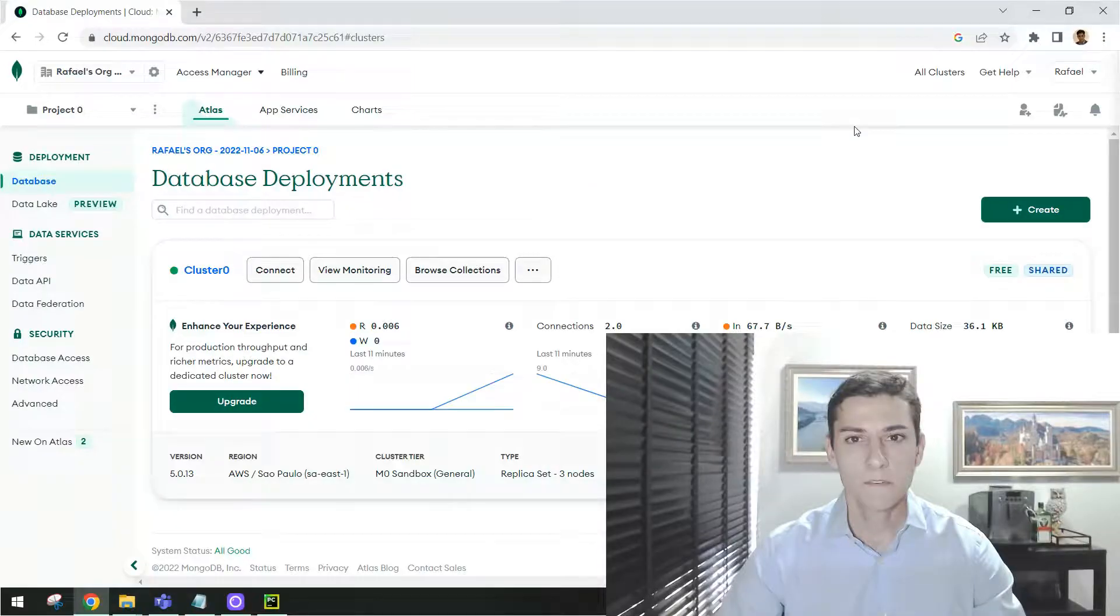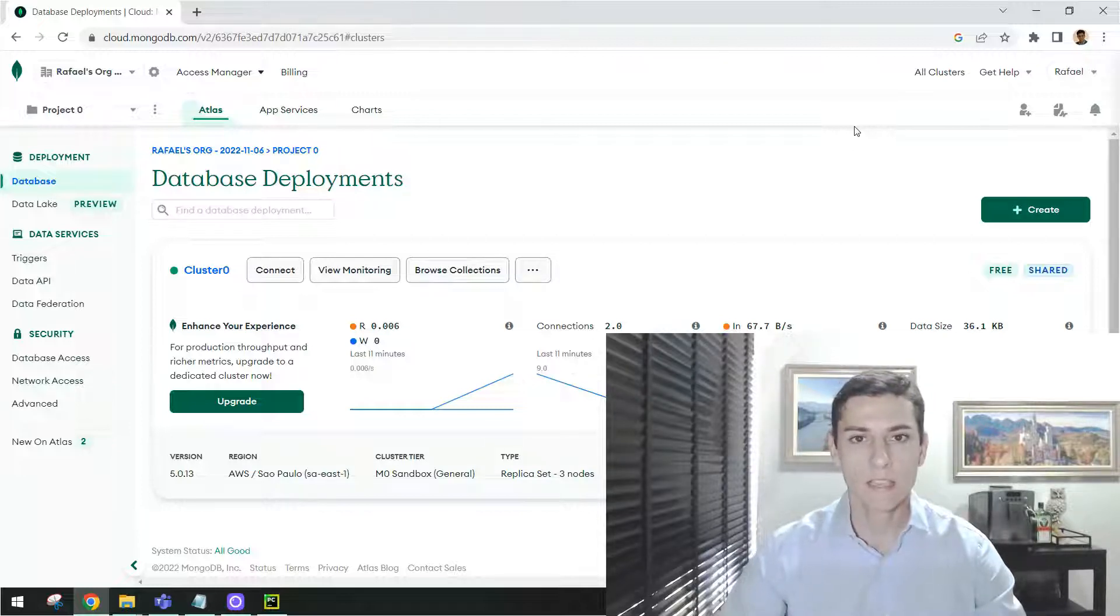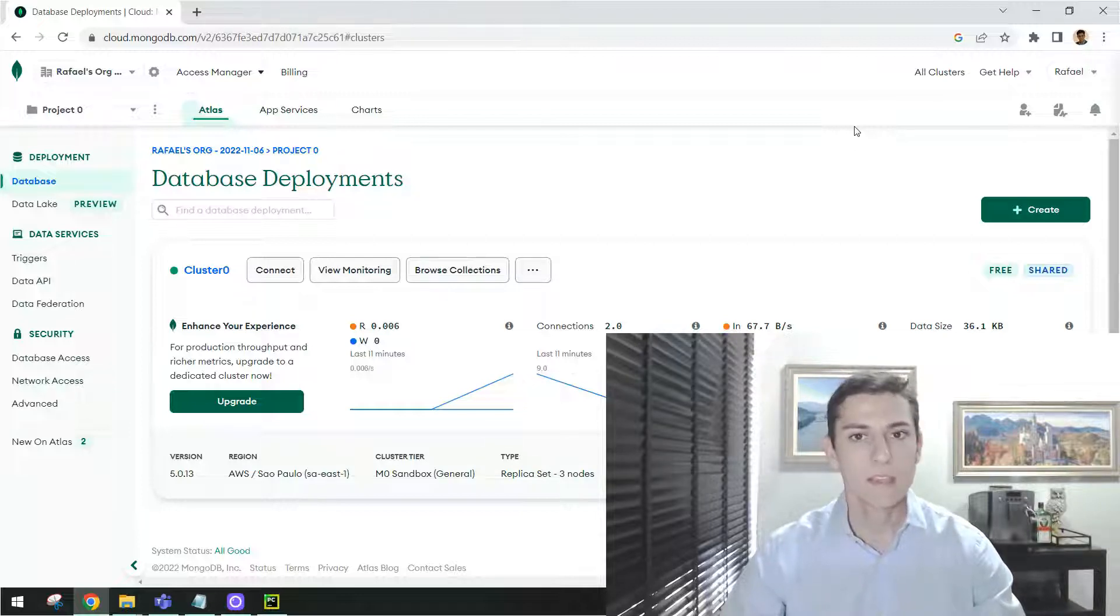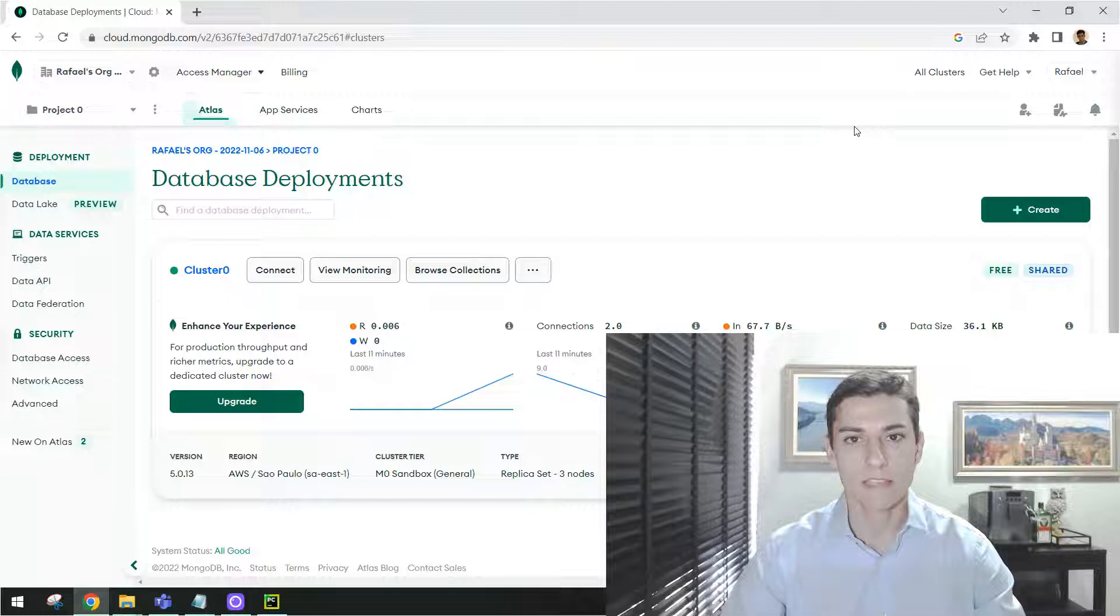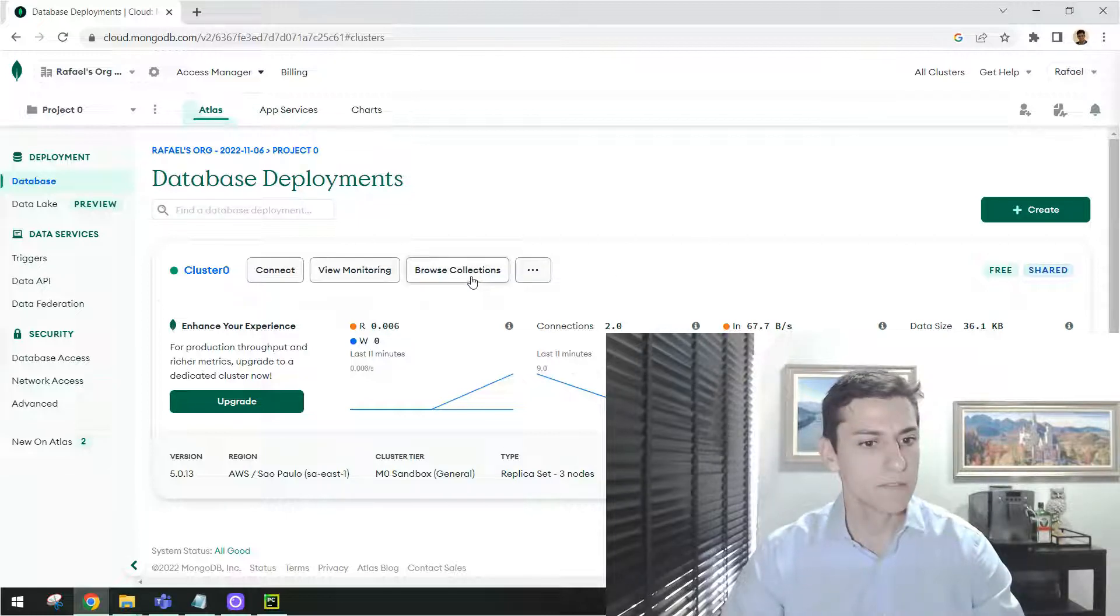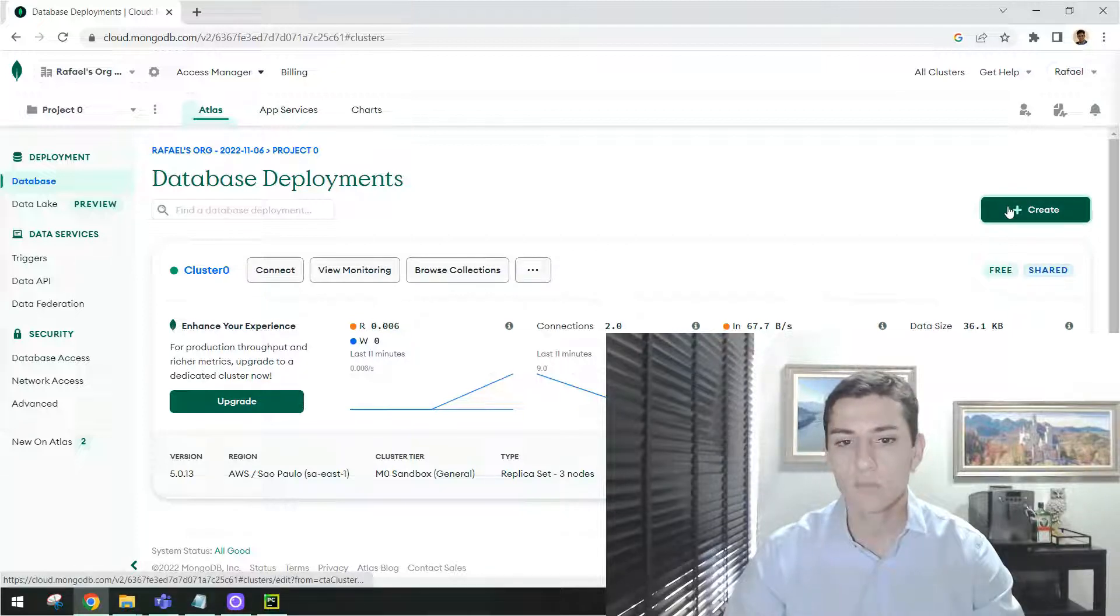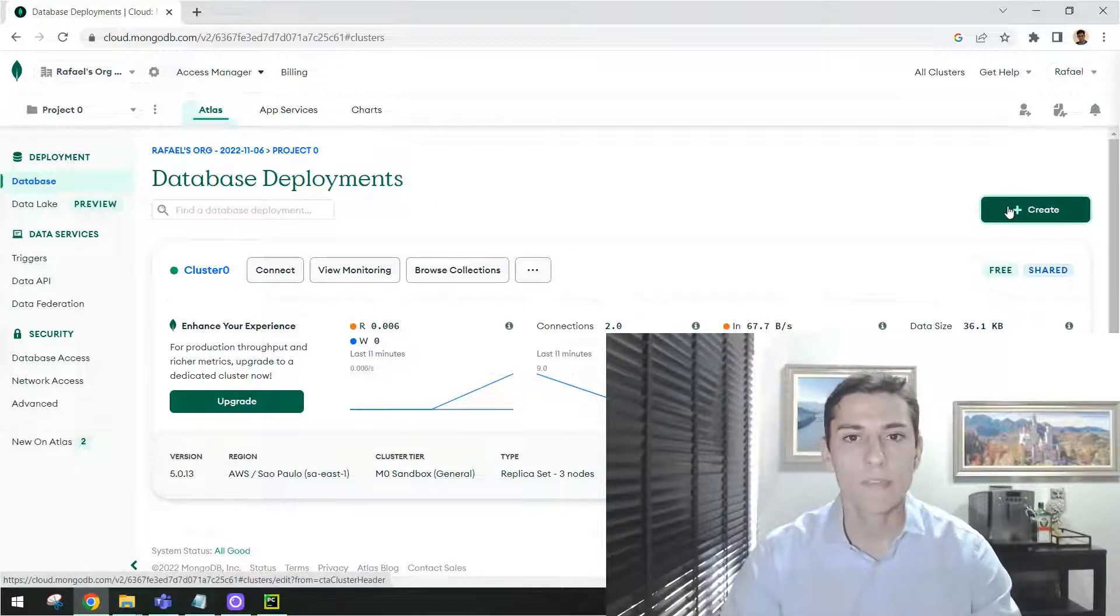The first thing when we access Atlas, what we want to do is create one database and create collections inside this database. However, you need to understand the structure. First, we start with clusters. By default, one cluster probably is already available for you. If not, you can click here in this button and then set up one cluster to be utilized.